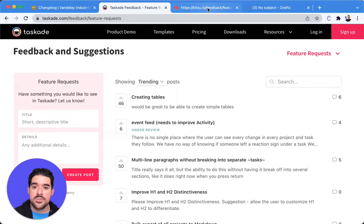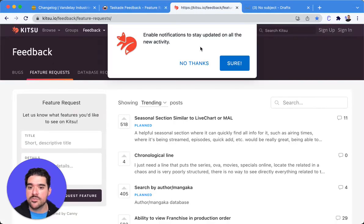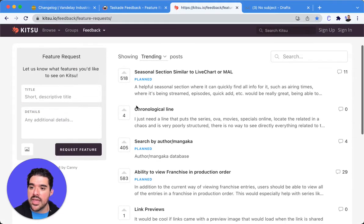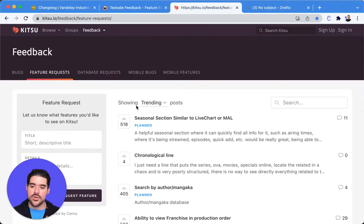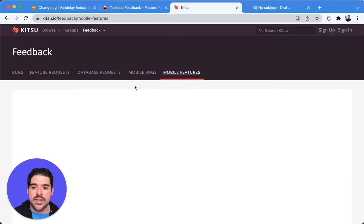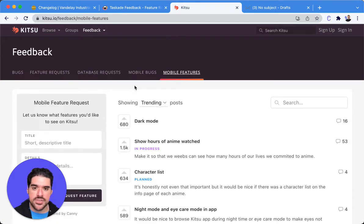Same thing with our friends over at Kitsu. They have Canny embedded right here into their boards and you can also toggle through and see different boards.